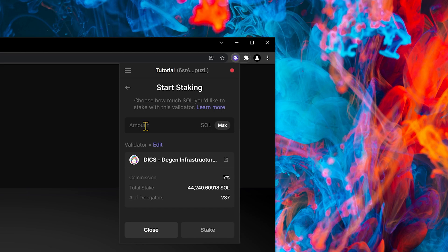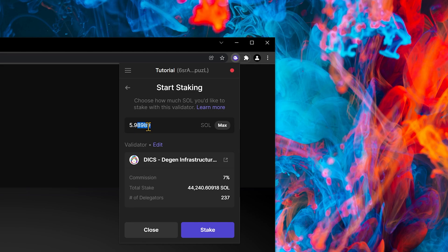In the amount section, we can put in amount, or push max. I like to leave a little bit of Solana in my wallet for gas. So I'm just going to do 5.9, and then click Stake.